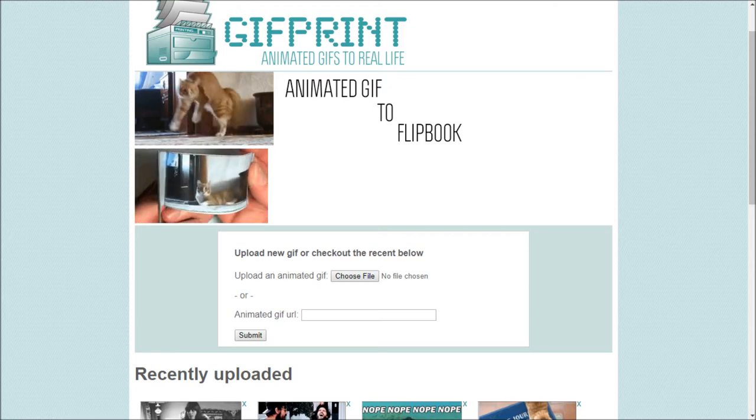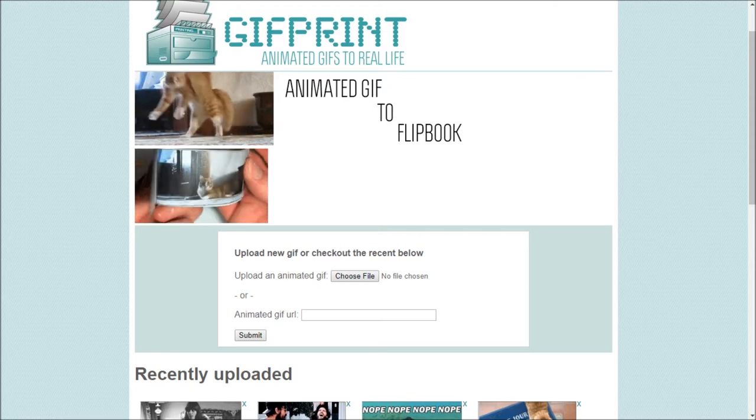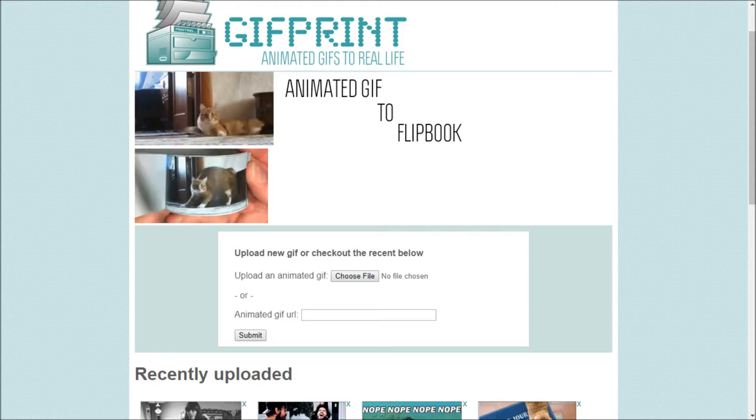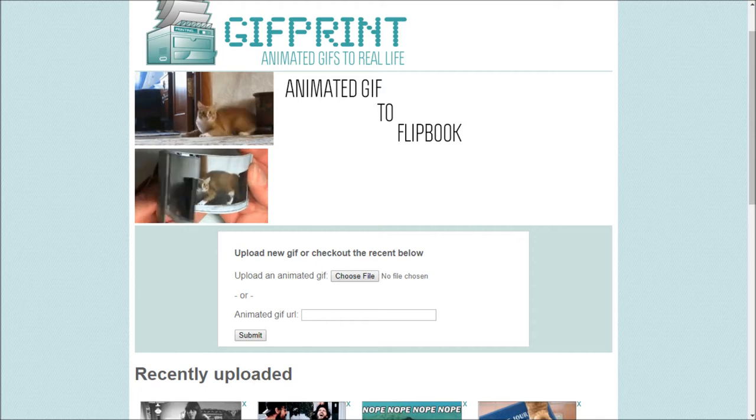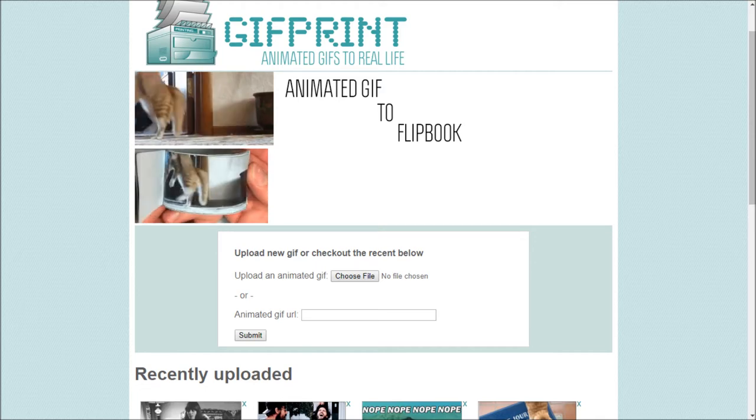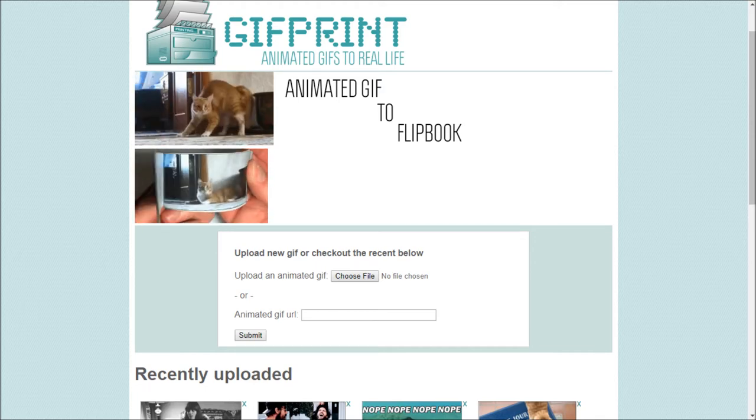Yes, now you can share your epic fail or reaction gif with anybody offline. Amazing website.